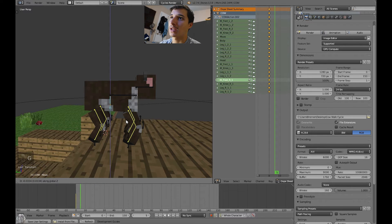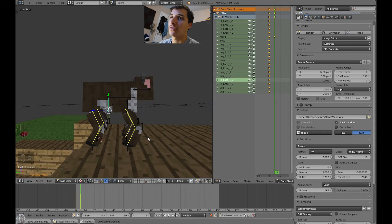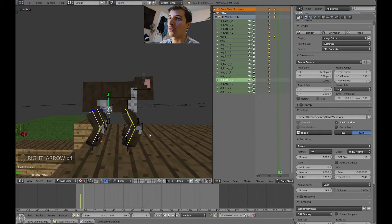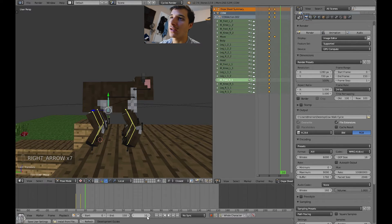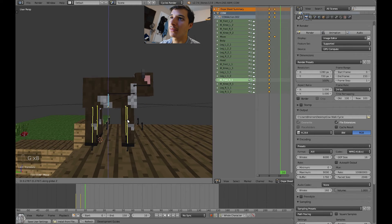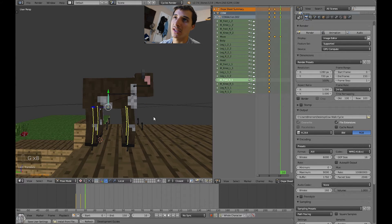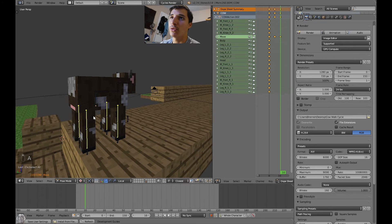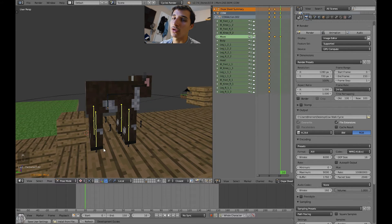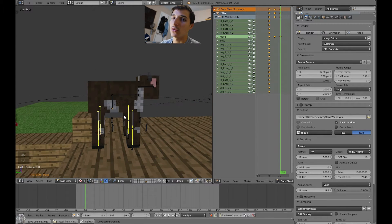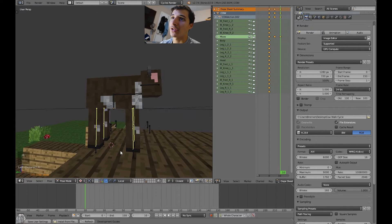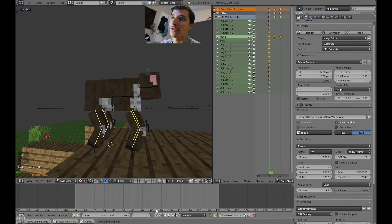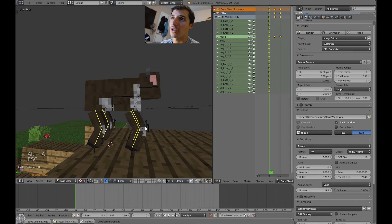Drag the body down a bit at frame 5, then go five more frames to frame 10 and drag it up again. Or, if you want to place it exactly where it was, press Alt+G on the keyboard — that will undo the grab or movement transform you did previously.